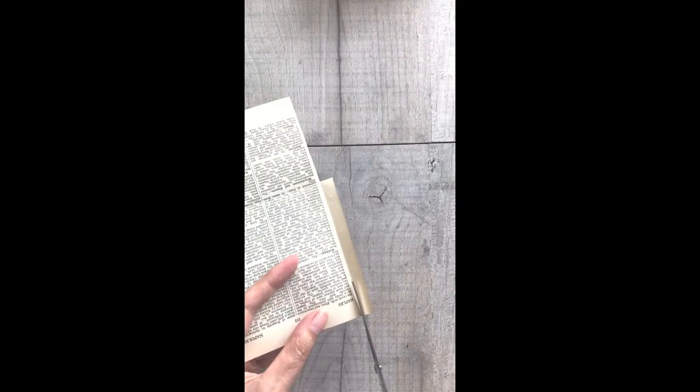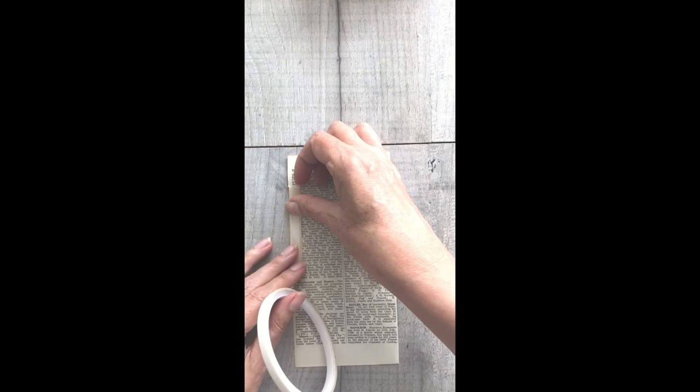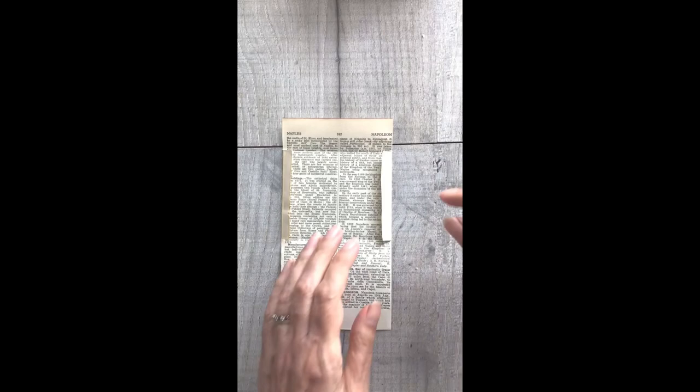You could use glue or double-sided tape and you're simply going to run it along those flaps that you made, and then fold the large section up and you've formed your envelope.